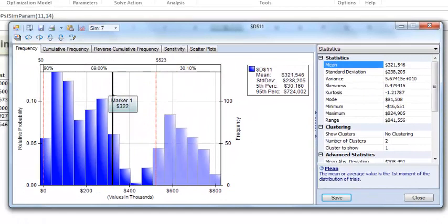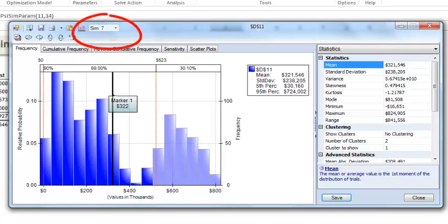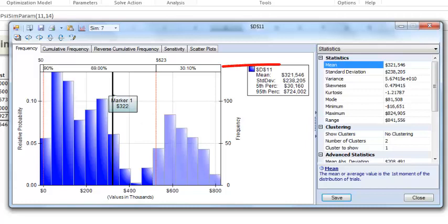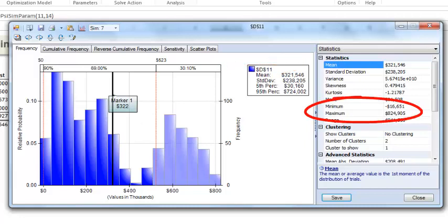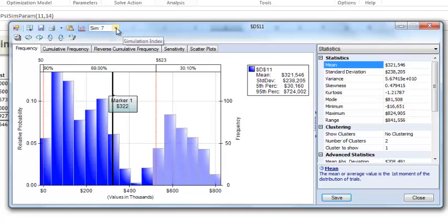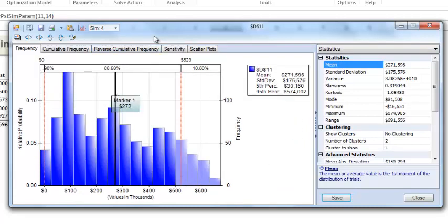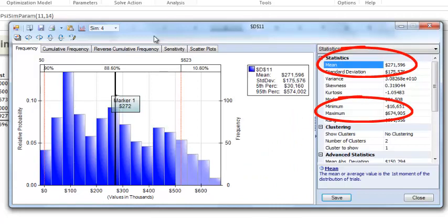In a fraction of a second, solver finishes. Now there are multiple ways to view our results. First, let's just take a look at the statistic values in our uncertain function dialog. Right now, we are looking at simulation number seven. This simulation used 14 for the hot economy profit. You see that our mean across all 1,000 trial values was $322,000. Our minimum value was negative $17,000 and our maximum value was about $825,000. I can switch and choose simulation number four and the dialog will update with a new mean, minimum and maximum values.